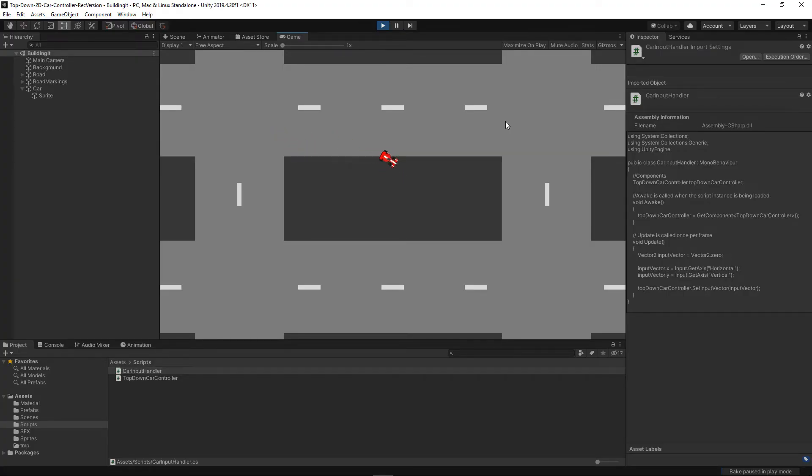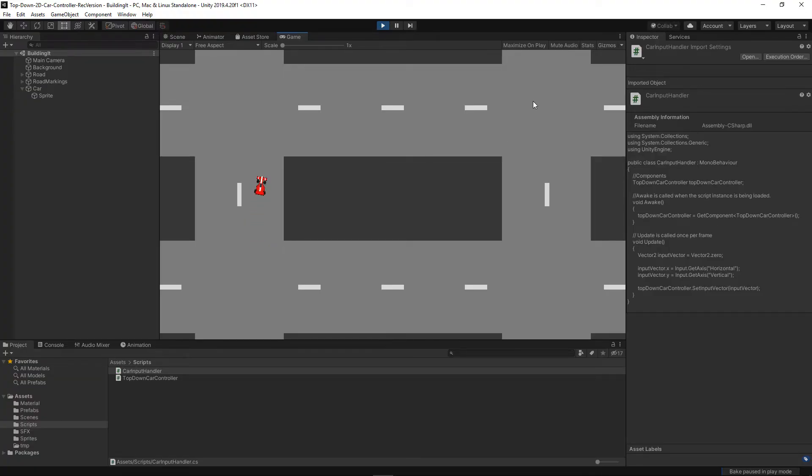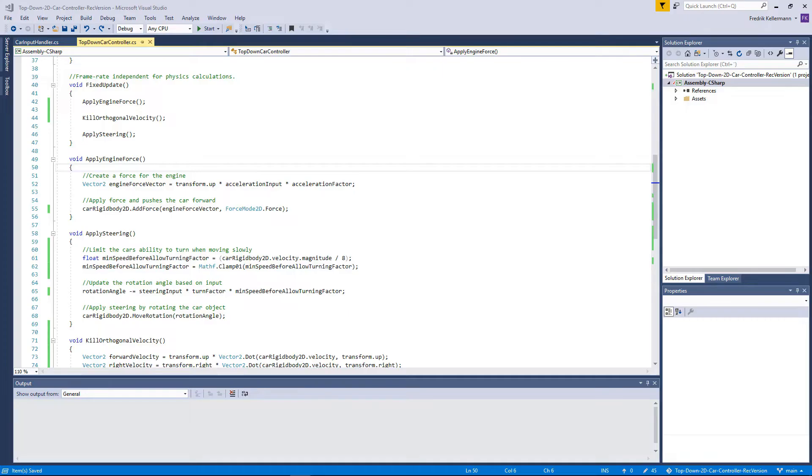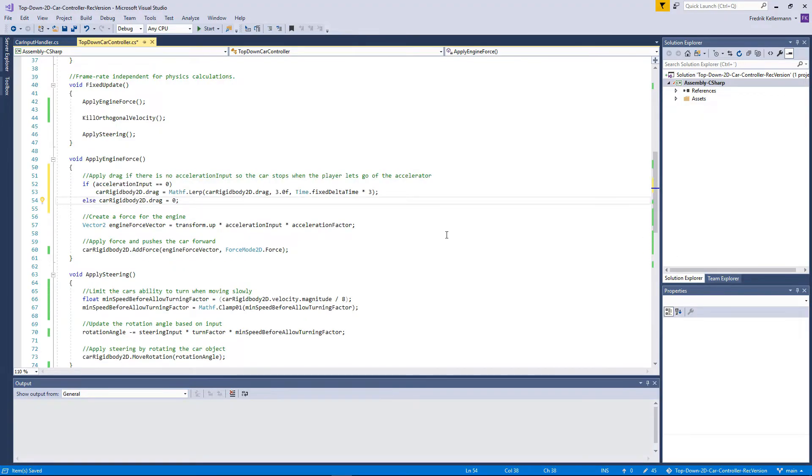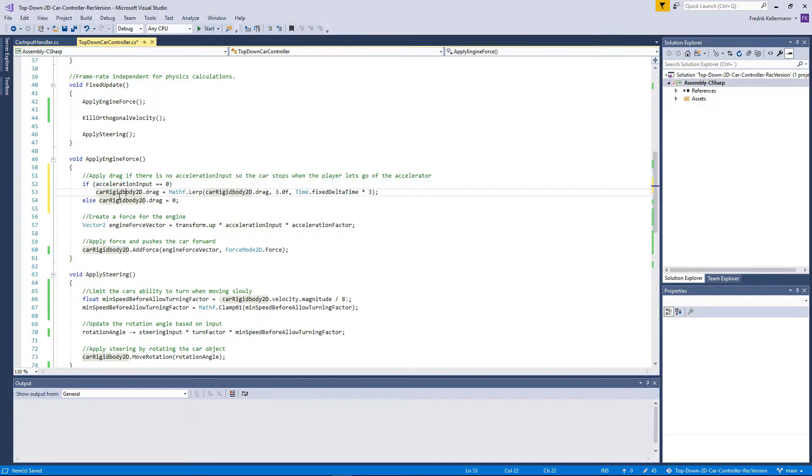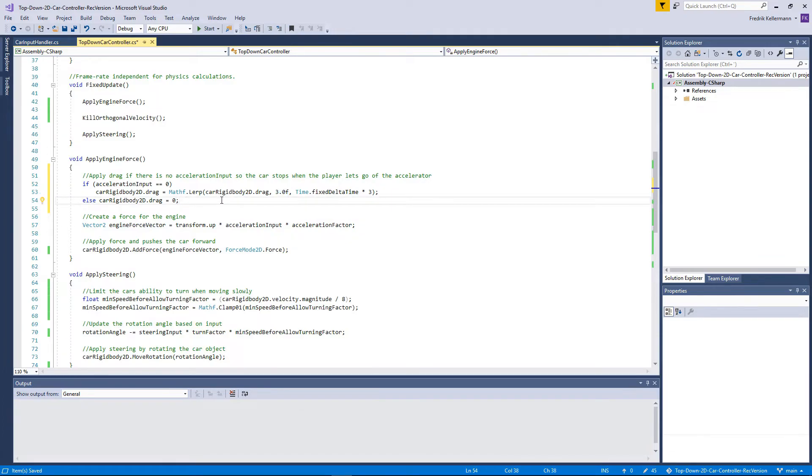When I let go of the accelerator button, it never actually stops, so let's fix that. Let's go back into Visual Studio and open the top-down car controller again. We want the car to stop when the user lets go of the acceleration button, so we will add drag that will basically slow down the car when there is no input. So we have zero acceleration input, then we will increase the drag to 3 over time. And if the user hits the accelerating button again, either in the positive or negative value, then we will remove the drag. This causes the car to stop slowly when you let go of the button basically, so let's try that in Unity.